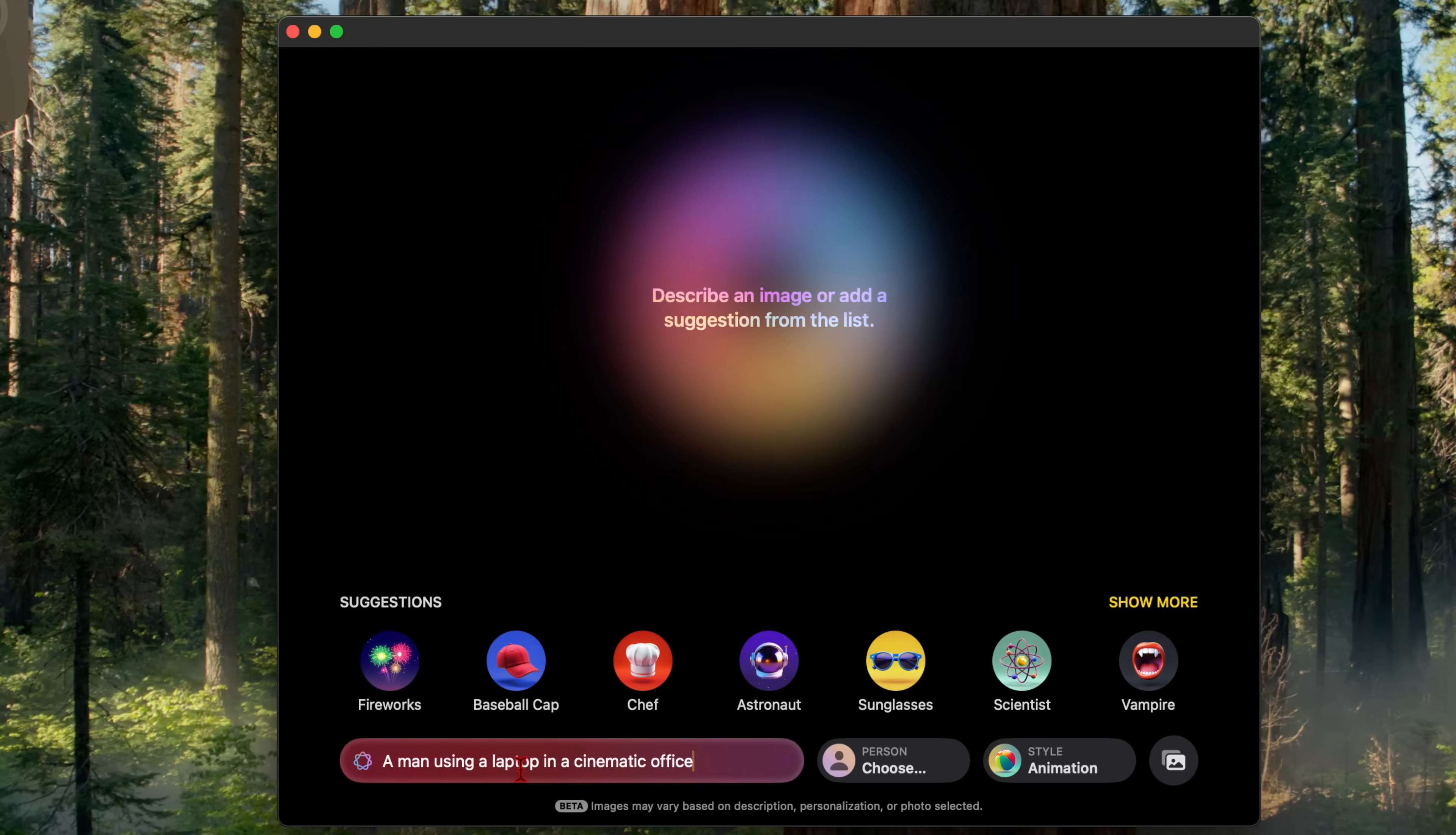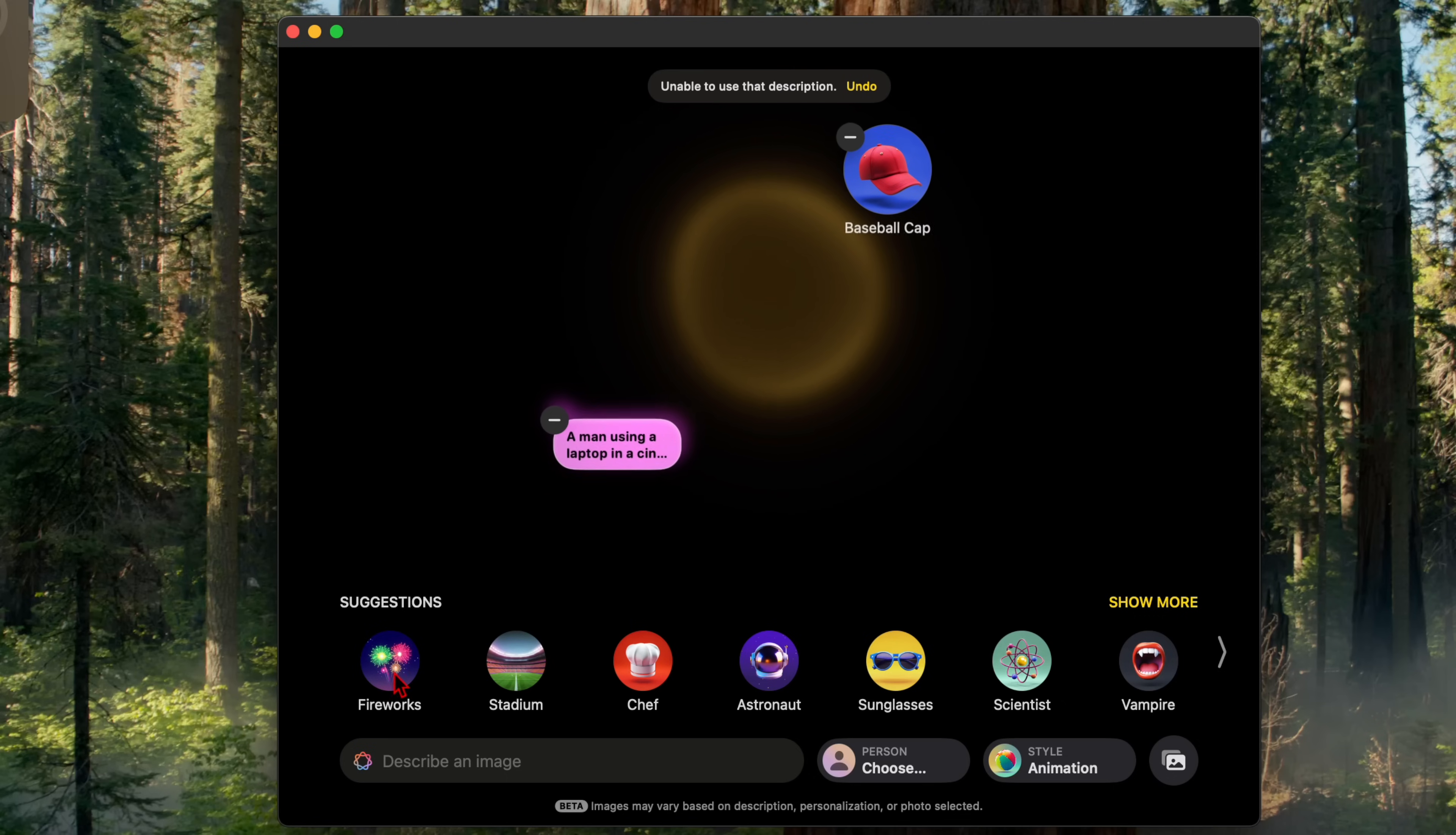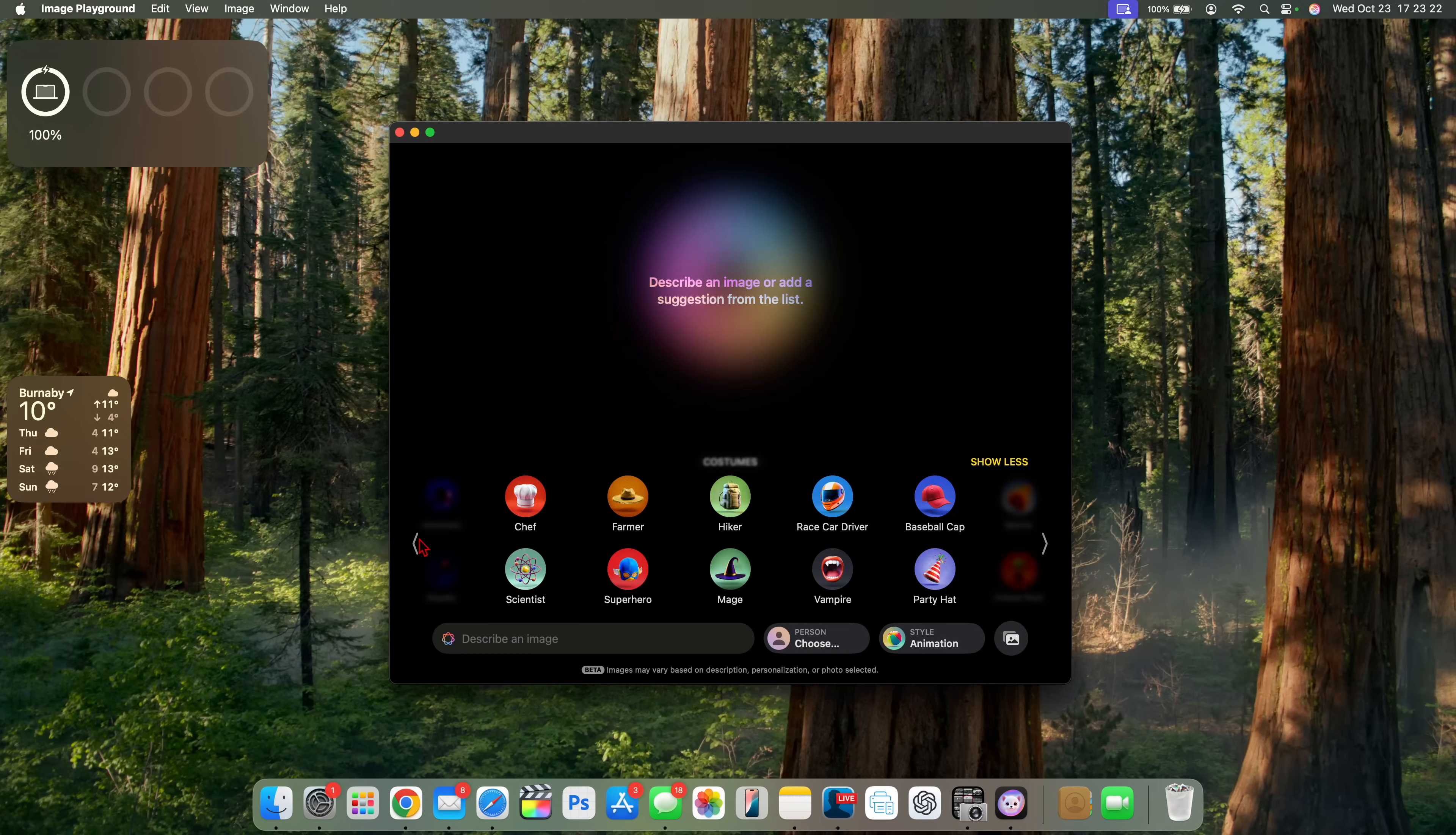Let's say a man using a laptop in a cinematic office and then we'll click like this and it says unable to use that description. Let's add baseball cap. Unable to use that description. We'll try again. Unable to use that description. Just basically type your prompt in here and it has this cool Siri animations.